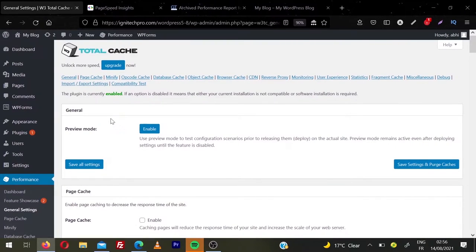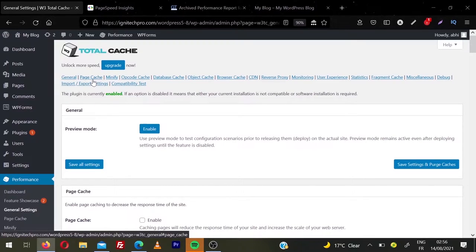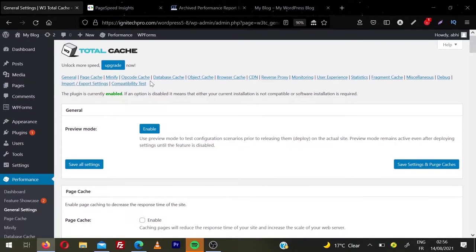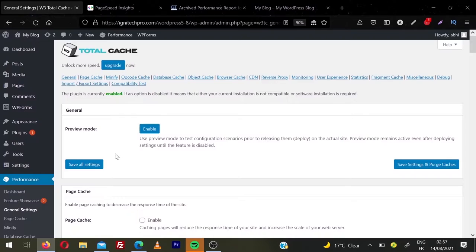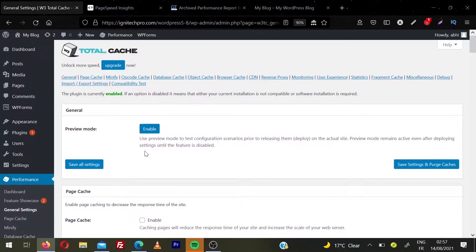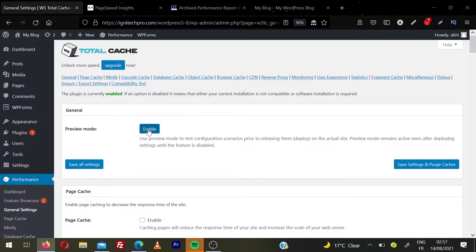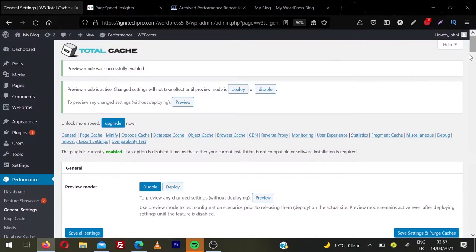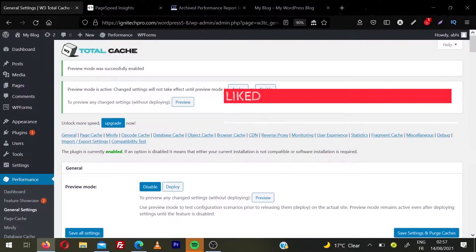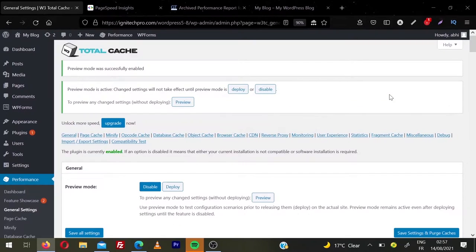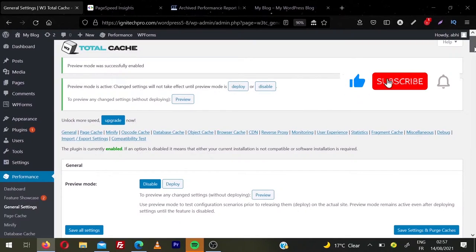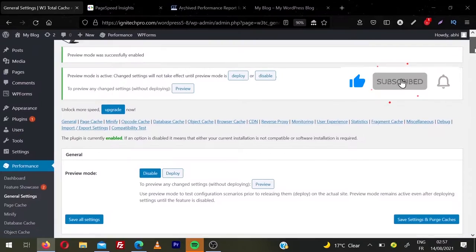So this is the main page for W3 Total Cache plugin. You can find all the options related to page cache, minify, opcode cache, database cache, object cache, CDN, browser cache, everything you will find on this page. So let's see one by one. So first thing is preview mode. If you enable this mode, you can test your website before deploying them on actual site. So we'll click on enable. I think this is a really nice feature because when you make any change using this plugin, you can have a preview that your website is not broken using that feature. So we enable the preview mode.